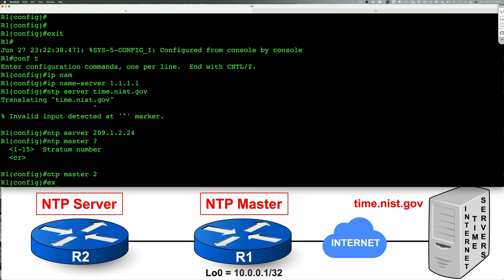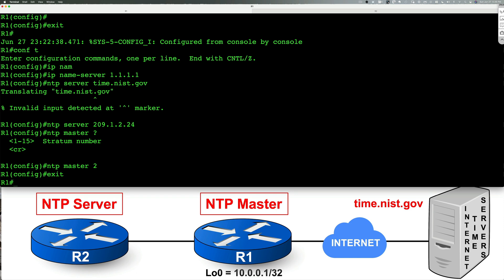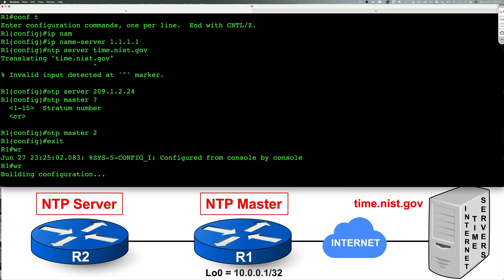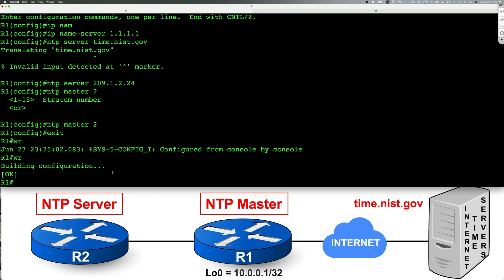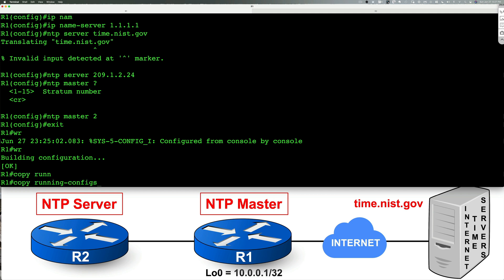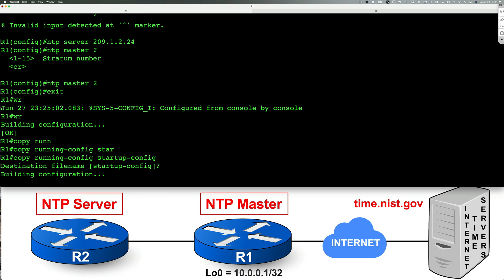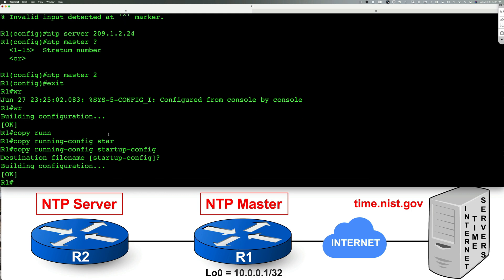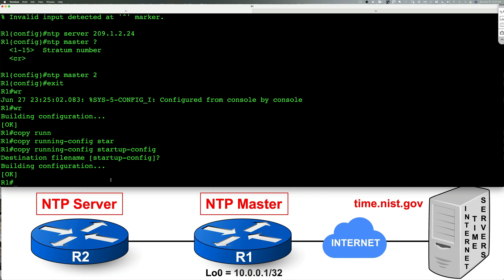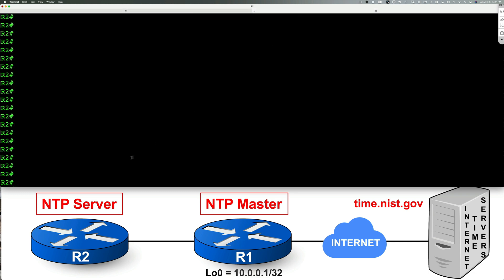So we're going to go back to the privilege exec mode, type in WR, which is the same as copy running config to startup config. It's the same thing. When you type in WR, it accomplishes the same goal as copy running config to startup config. So at this point, we're secure, our configuration has been written. Now what we need to do is we need to jump over to router two.